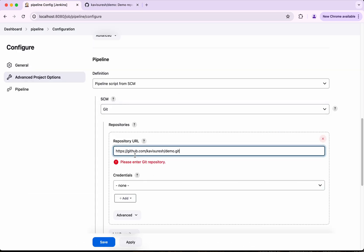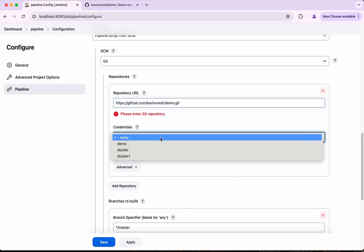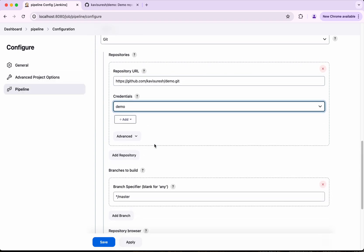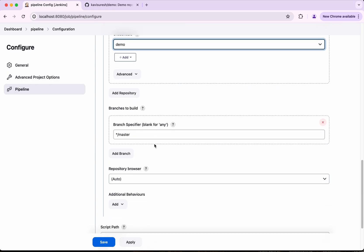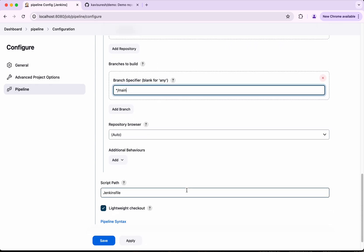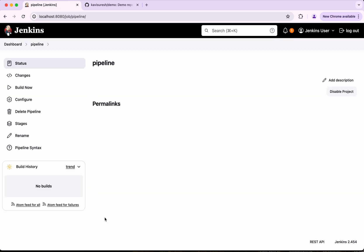Just I am going to paste it here and then I already have created credentials. I am going to select that. Then I am going to specify the branches main and the script path is the Jenkins file. So click save.